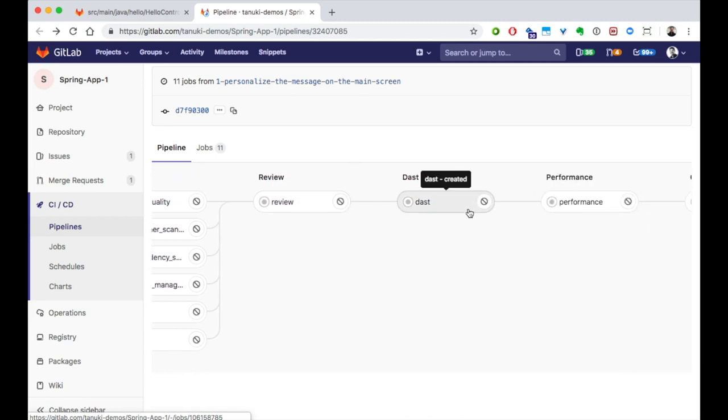Because we now have a running application, we can now do dynamic application security testing, where GitLab scans the running app for vulnerabilities that only appear in a running app, such as cross-site scripting vulnerabilities.